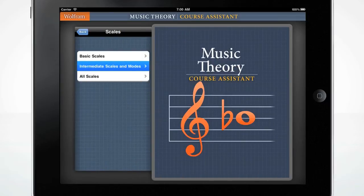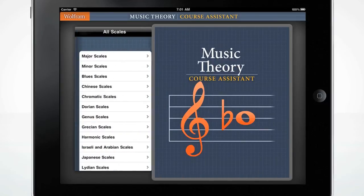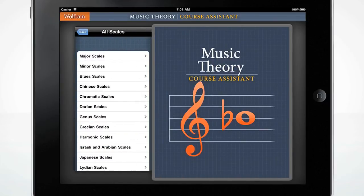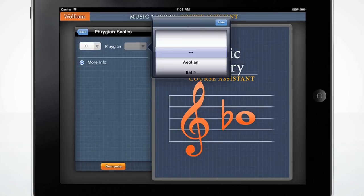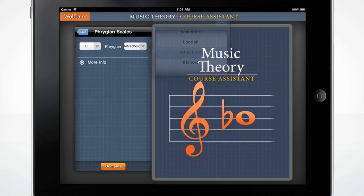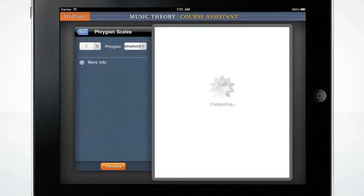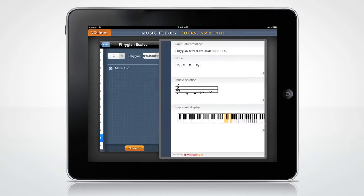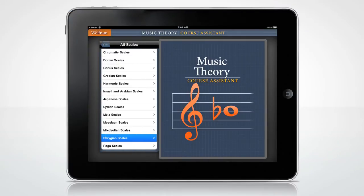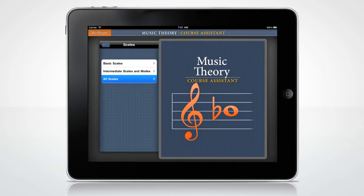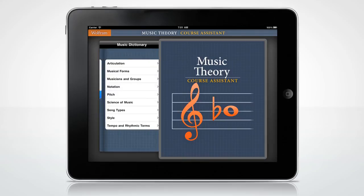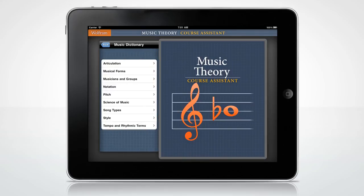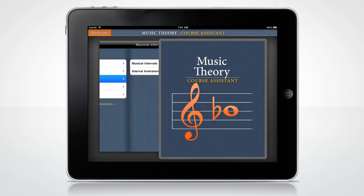Under all scales, you'll find hundreds of alternate scale names and related modes. Navigate through the options to select your scale of choice. Need to look up a definition for a music term? Browse through the music dictionary. How about finding a musical interval?